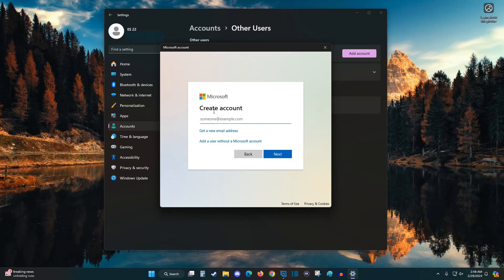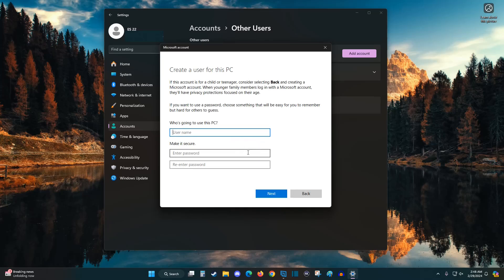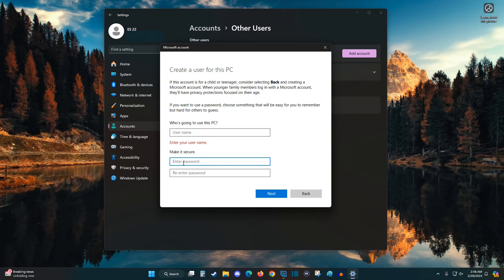Otherwise, you can always just sign into a Microsoft account, or you can add this option later. So I'm going to do sign in without a Microsoft account. And then this is where you can enter in that username. So make sure this is what you want your username to be on your computer, enter that in, and then enter in a password that you're going to use to sign in to this user account.